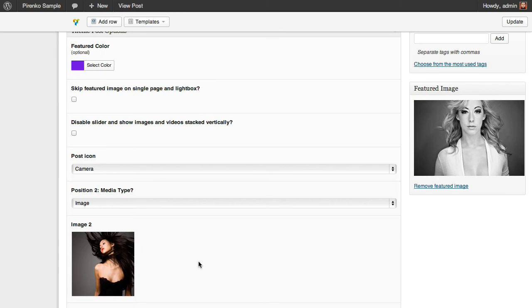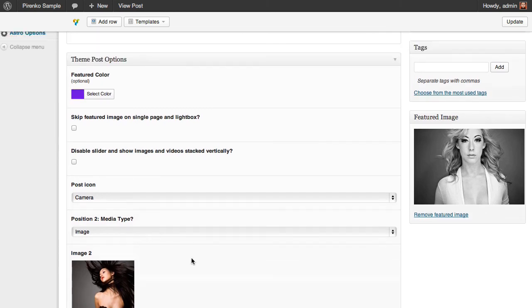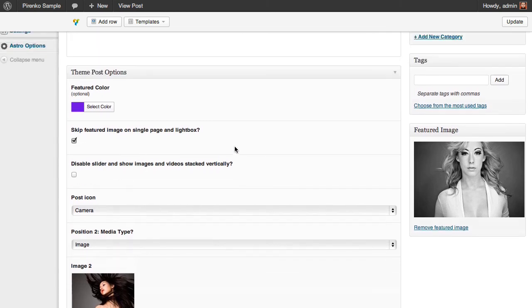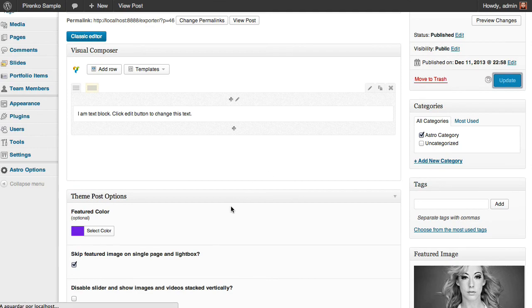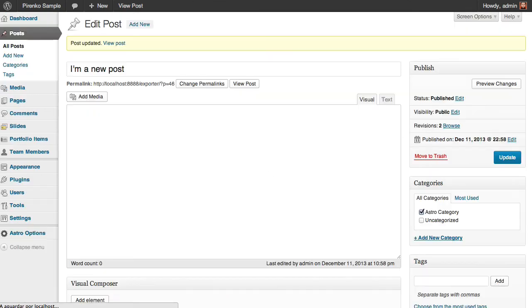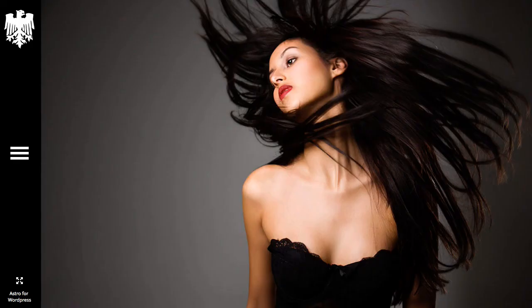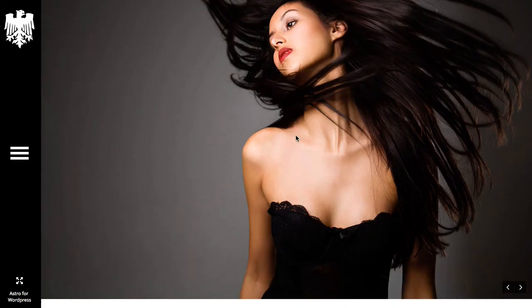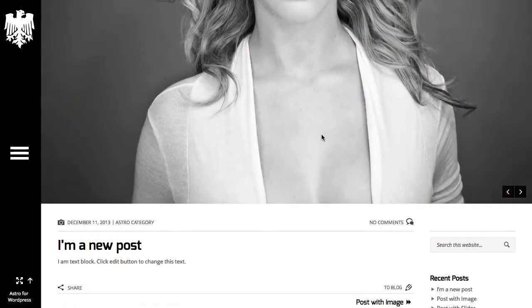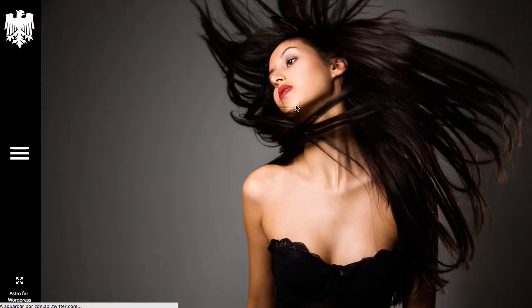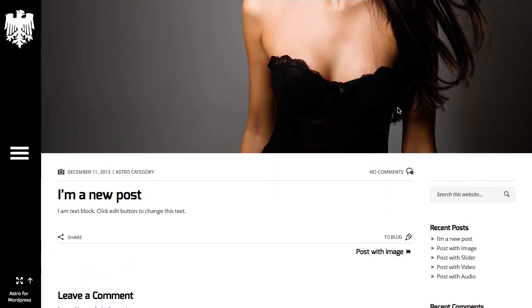we should have only the second image. Here's our post with only one image.